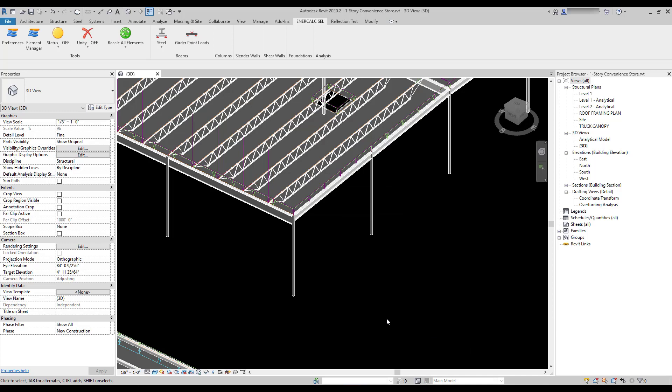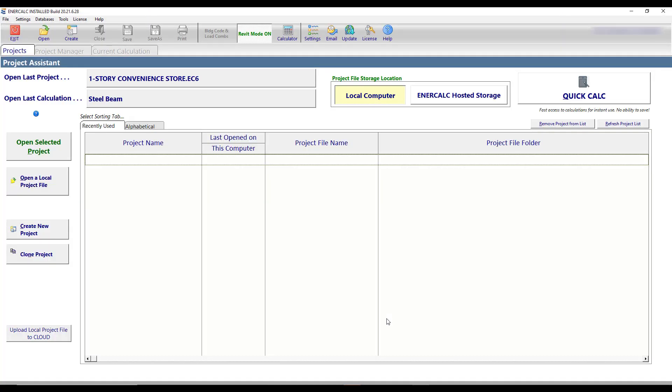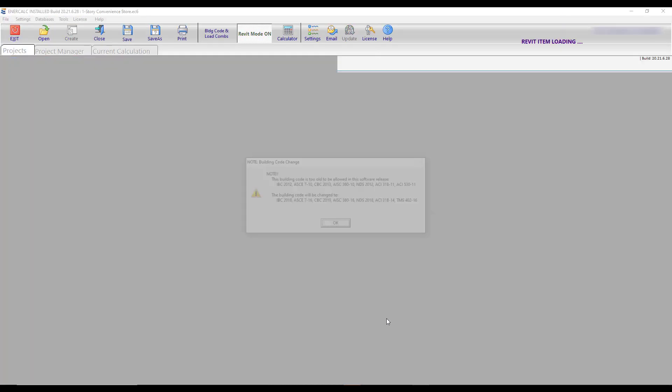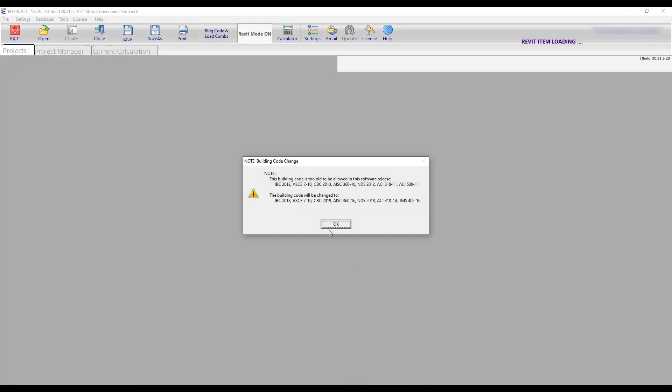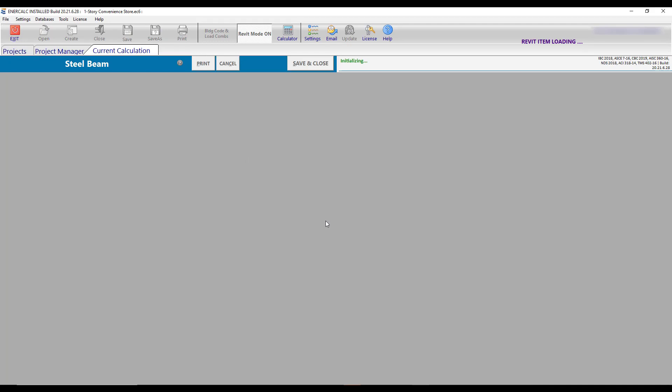Once the linked EC6 file has been specified, your calculation will load in the appropriate file, and you'll be able to proceed with your design.